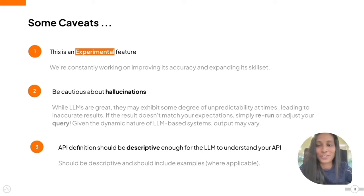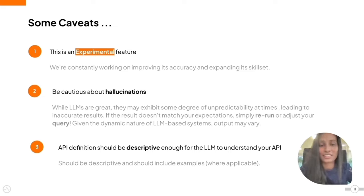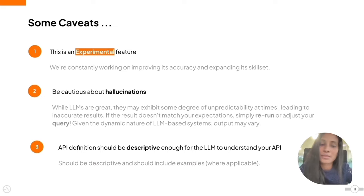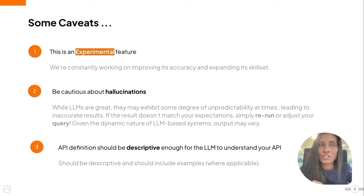Some caveats: this is an experimental feature. We say it's experimental because we are constantly working on improving its accuracy and expanding its skill set. Be cautious about hallucinations — while LLMs are great, they may exhibit some degree of unpredictability at times. If you see an inaccurate answer, you can simply rerun or adjust your query. With LLMs, we need to feed the context to it, and if the context is not descriptive enough, it's going to hallucinate. Given the dynamic nature of these LLM-based systems, the output may vary when you rerun it or give a different query with the same expectation.